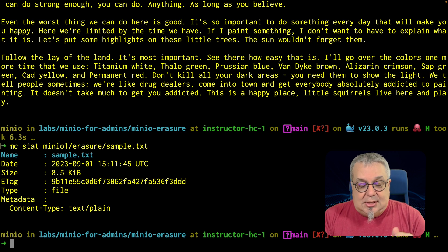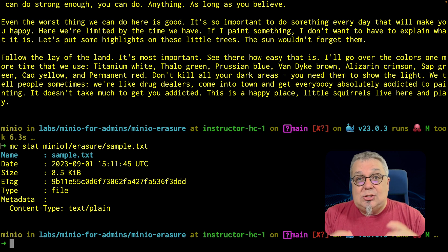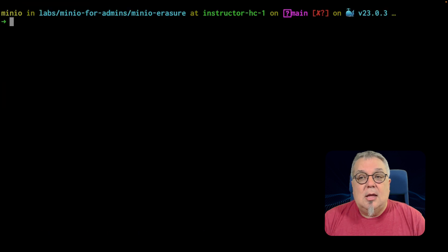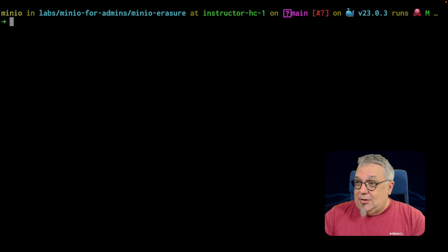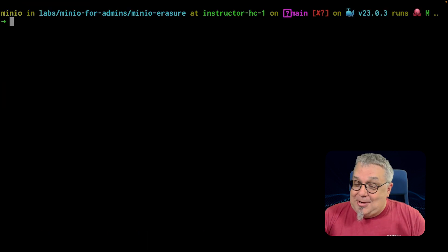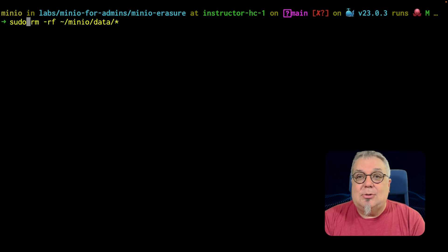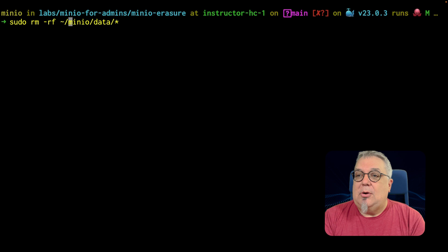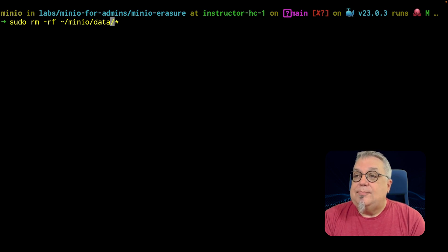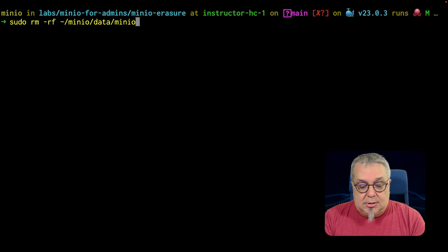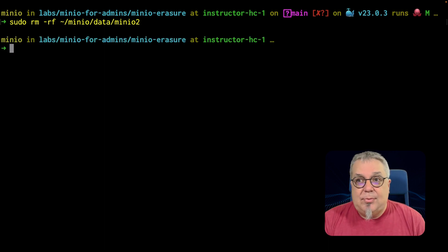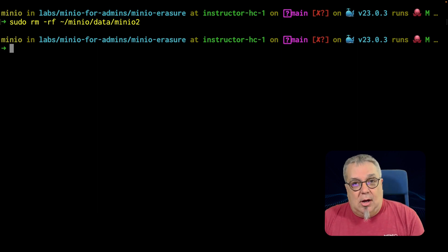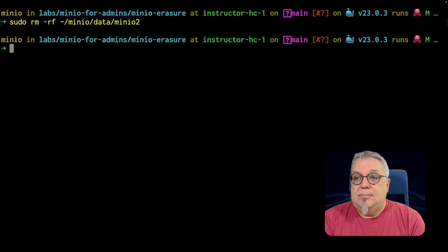So the next thing we're going to do is we are going to simulate losing a drive. And the way I'm going to simulate losing a drive is while my Docker container is running, I'm going to delete a directory. So I'm going to do a sudo RM dash RF. And we're going to take down just one, we don't need all of them to go, minIO data minIO, let's take one of the actual parts, let's take minIO two, we'll take that drive offline. So when we run that, that drive is now gone.